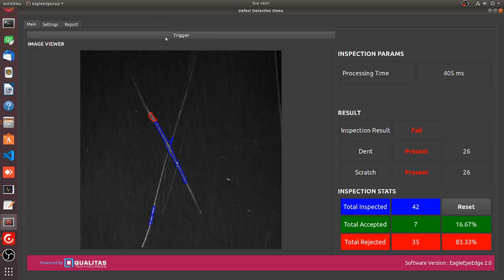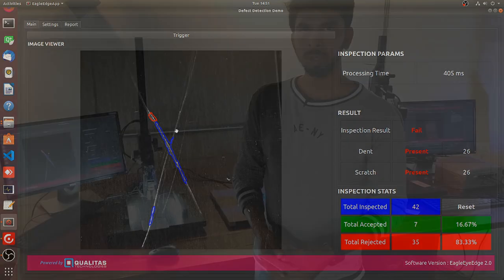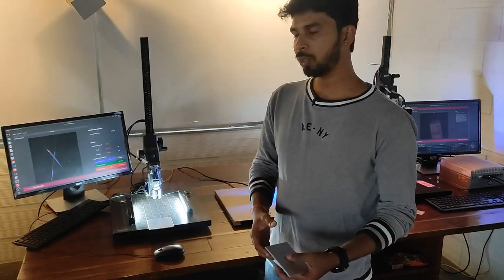So the scratch and dent both have been detected here, and also the grading can be done in terms of the quality of approval. Maybe if scratch of certain intensity is required to be approved, then we can ensure that that is also done.